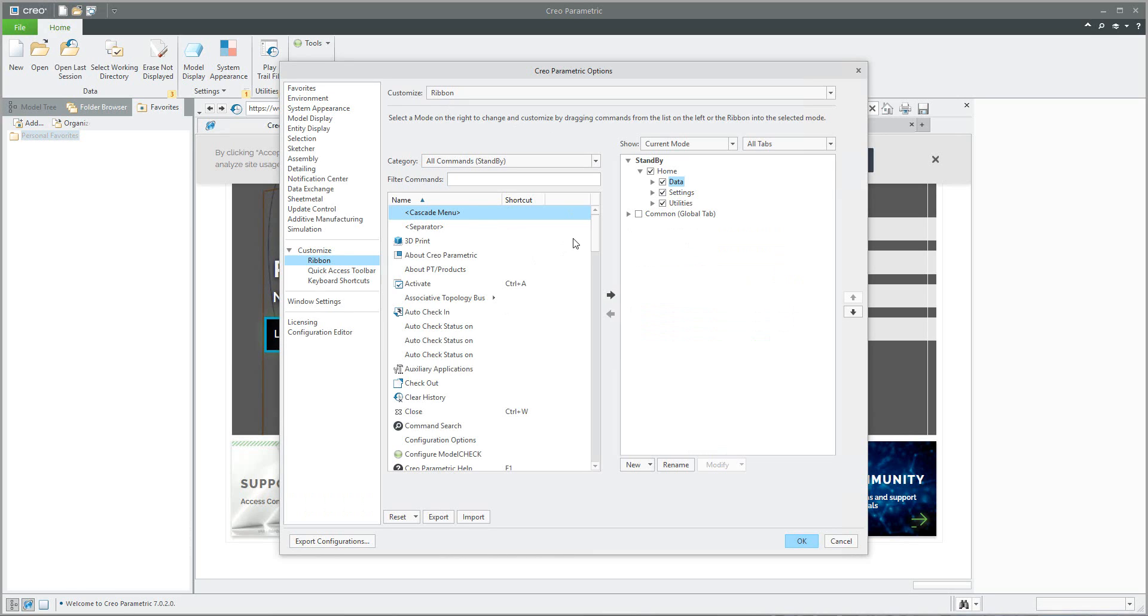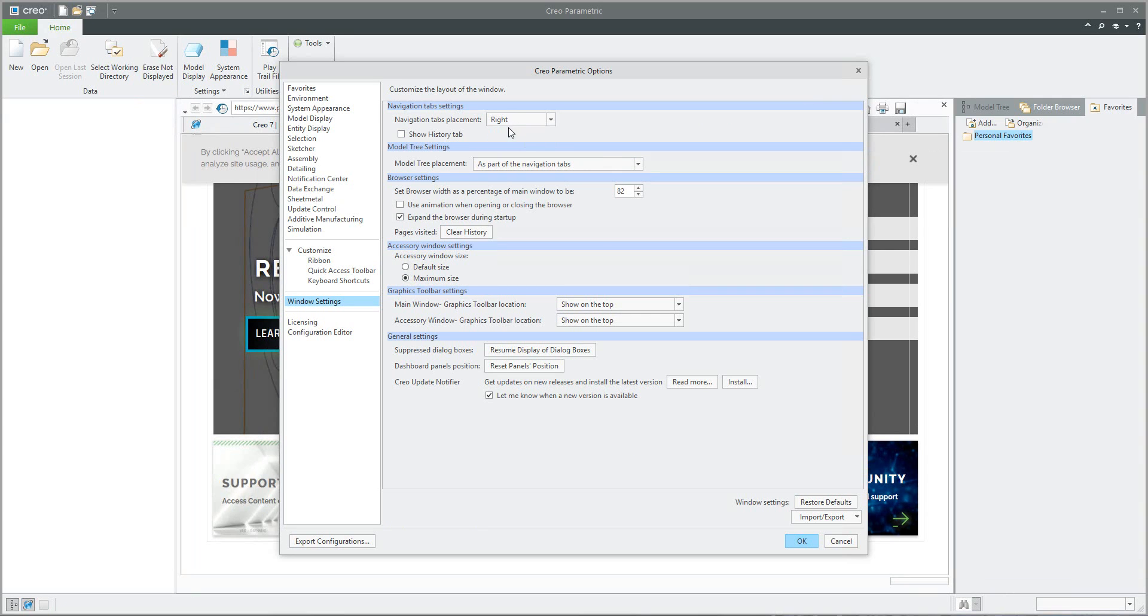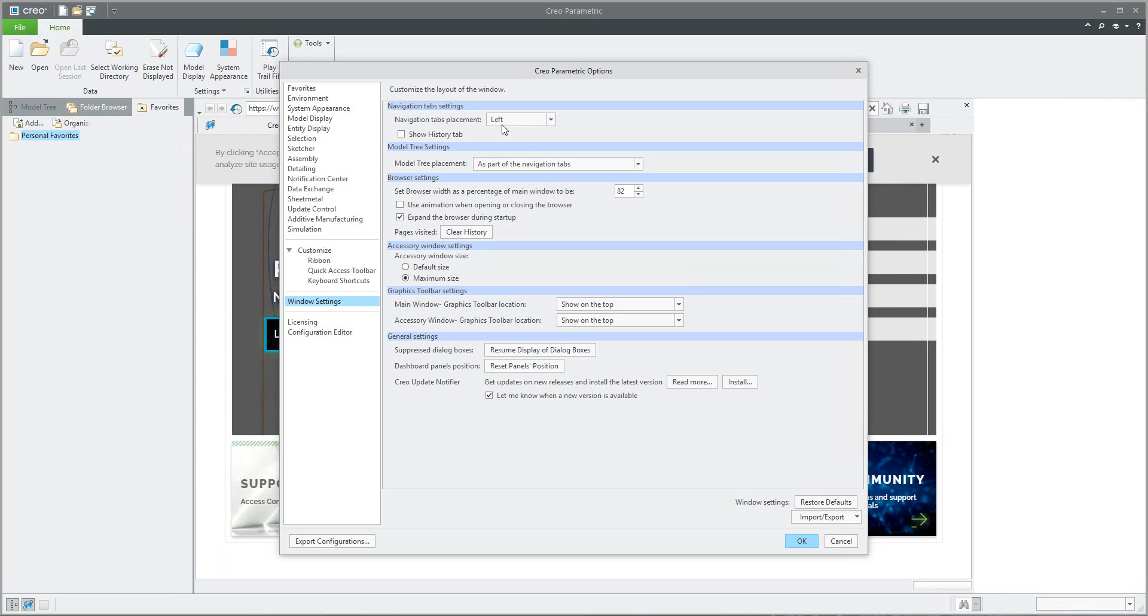The system will show you that you can customize the ribbon or customize window settings. For example, you would like to set up the navigation tab to the right or left. It doesn't matter, it's up to you.